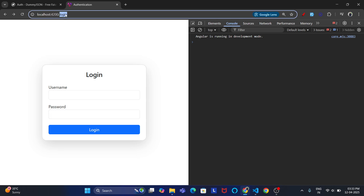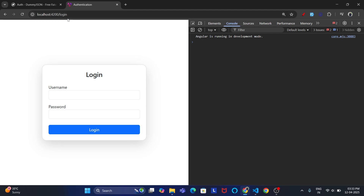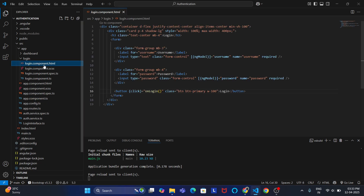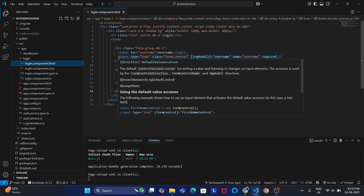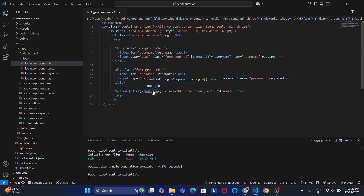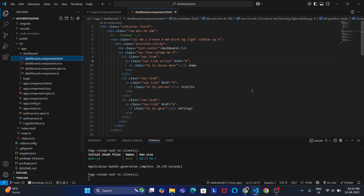If there is no path, by default it will go to the login component. See, right now it is on the login component — if I don't give any path, it defaults to the login component. In the login component I have created a simple Bootstrap page which has two input tags and one login method included on the login button. Whenever the user clicks the login button, we have implemented some logic.